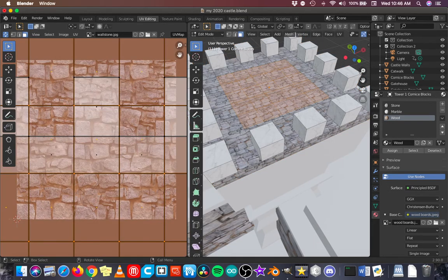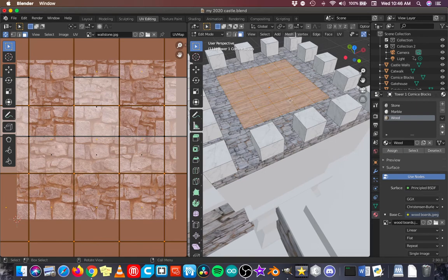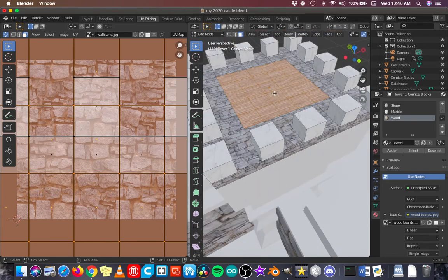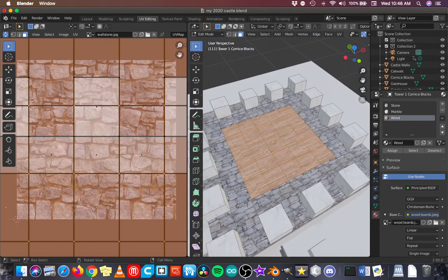And back into edit mode where those faces are still selected. And I am just going to assign. Yeah, that's the one I wanted.